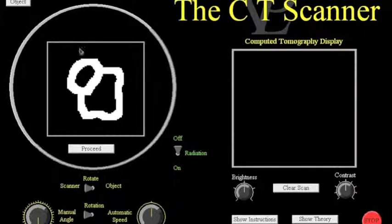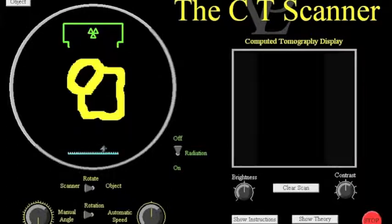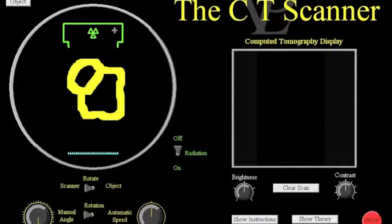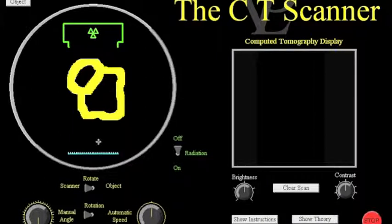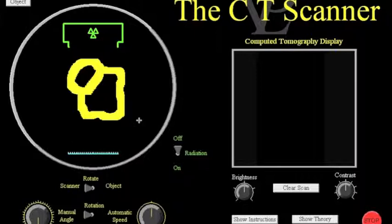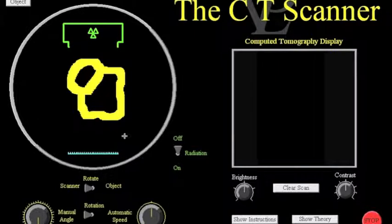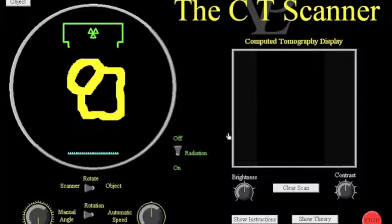We then get the students to click the button here called Proceed and you can see that when they do that we've got a model of an object in the centre, the scanner with the scanner head here and the array of electronic sensors here. Now it's important that the students are aware that the sensors here are electronic and that they are attached to a computer that will create a display over here.